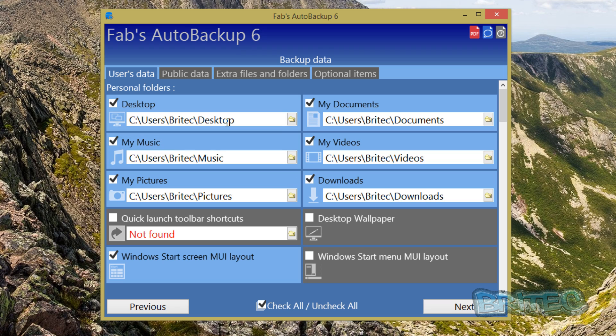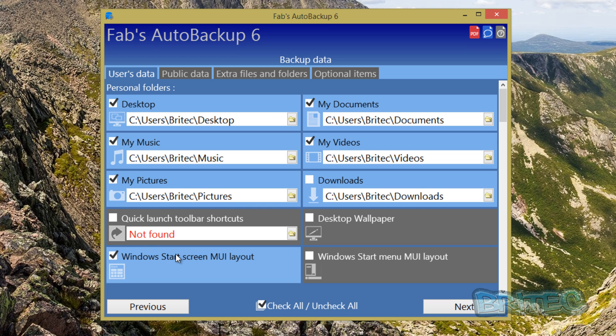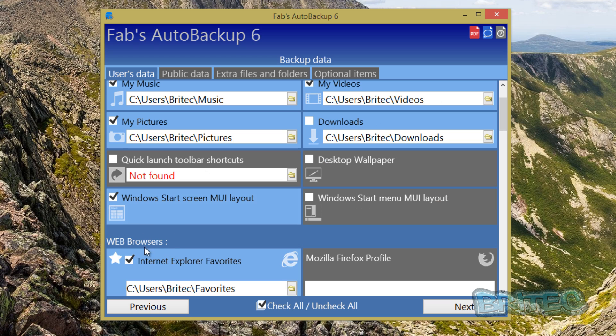Pictures, music, desktop, documents, videos and downloads. Now if your downloads folder is huge and you've got loads of stuff in there and you don't really need that backed up, you can take the tick out and it would ignore that.